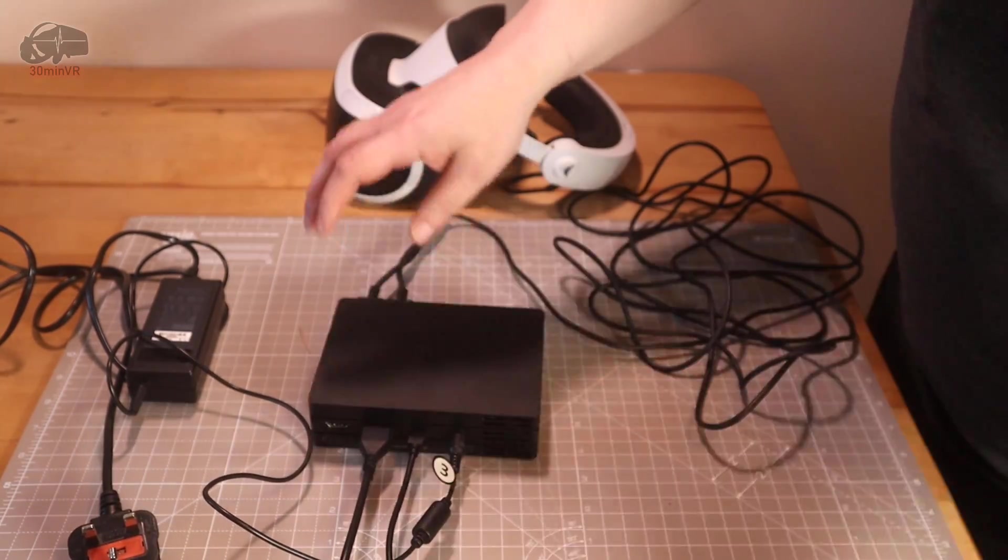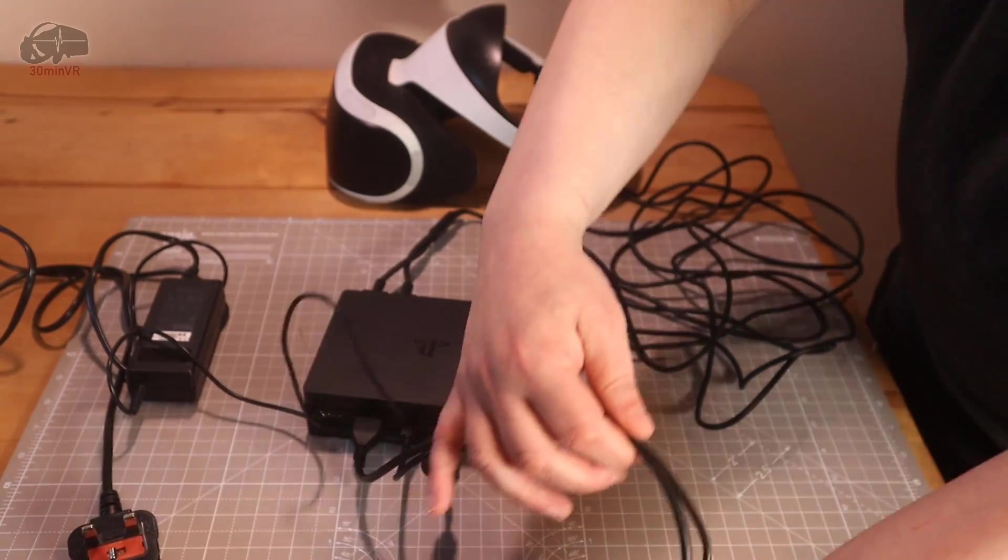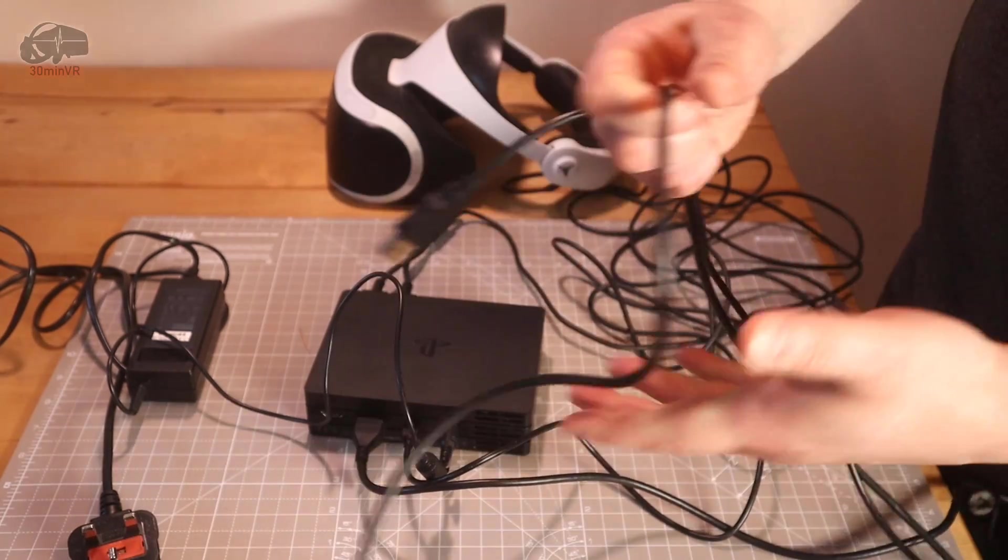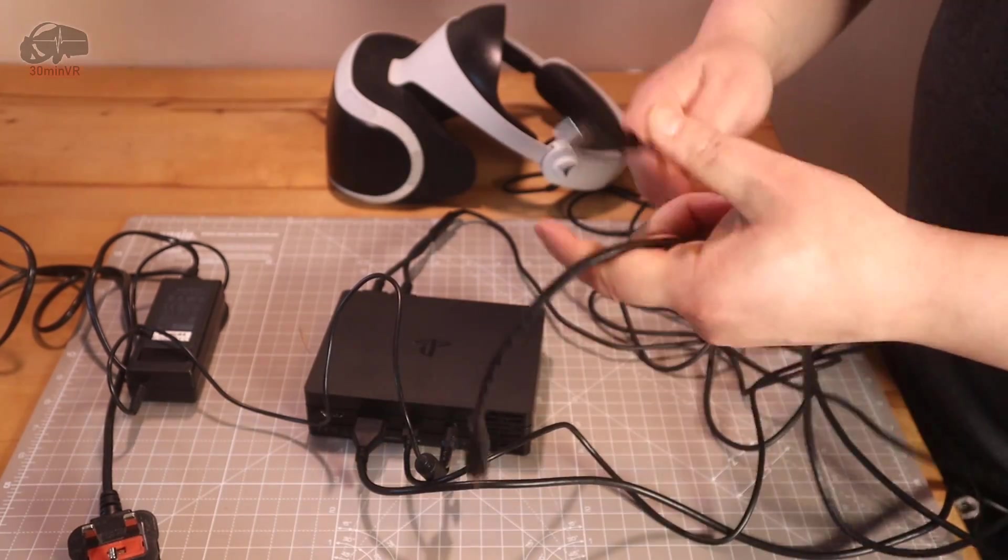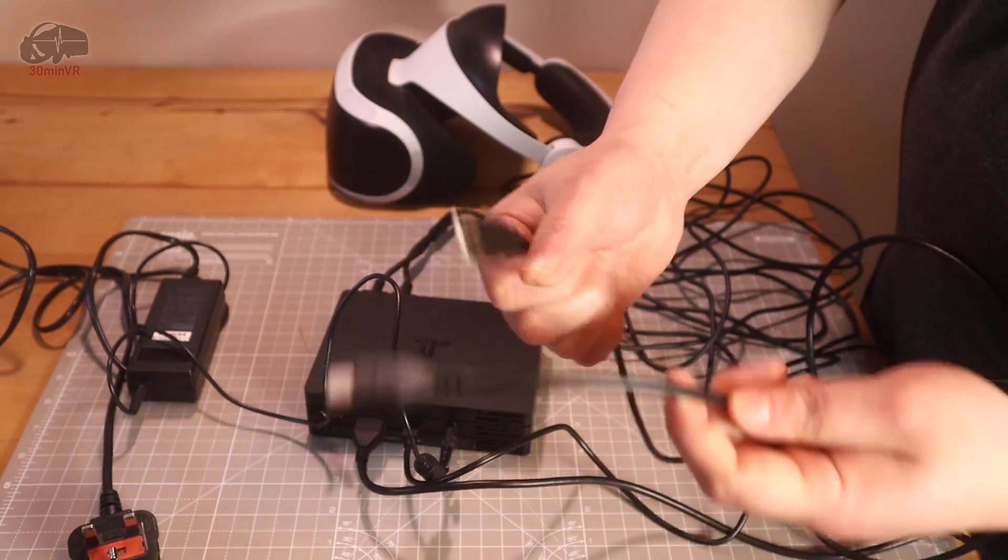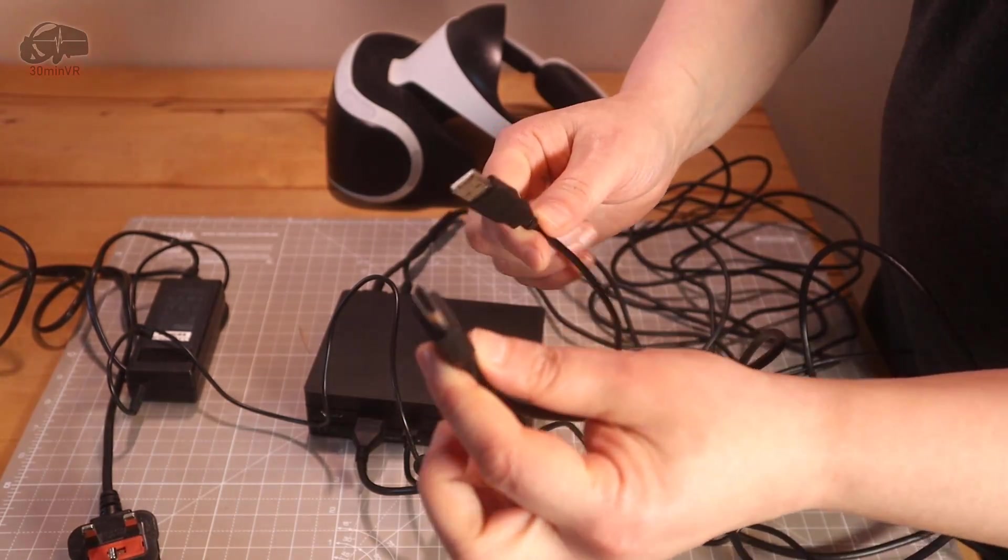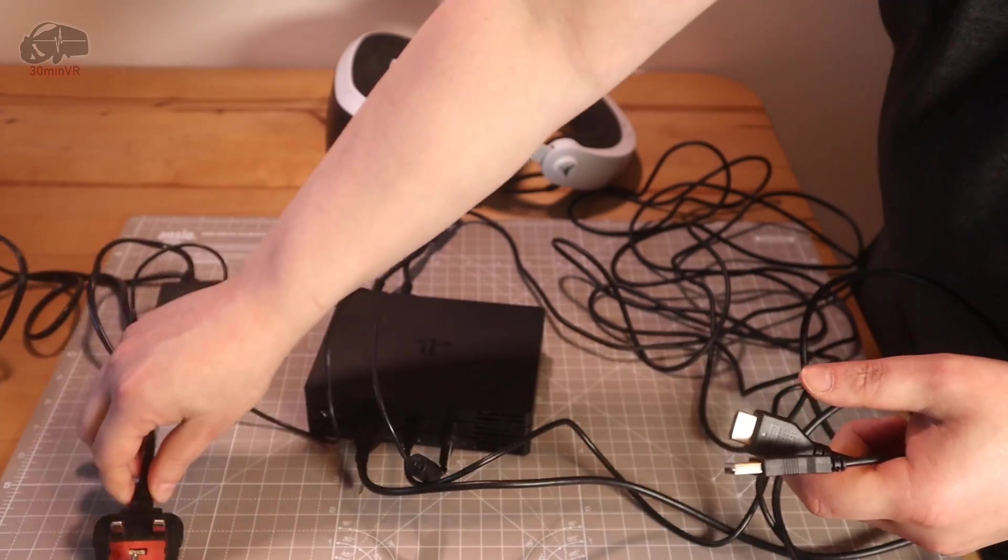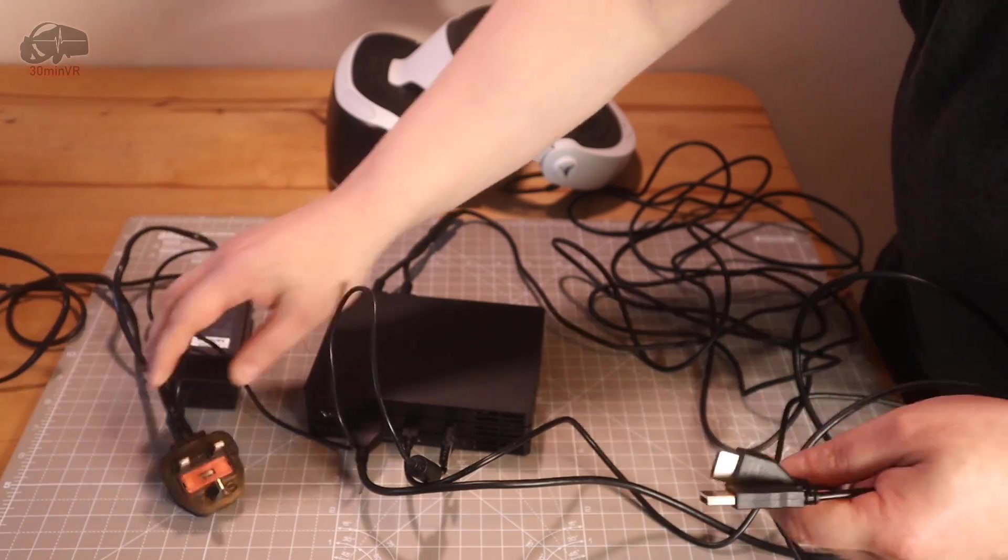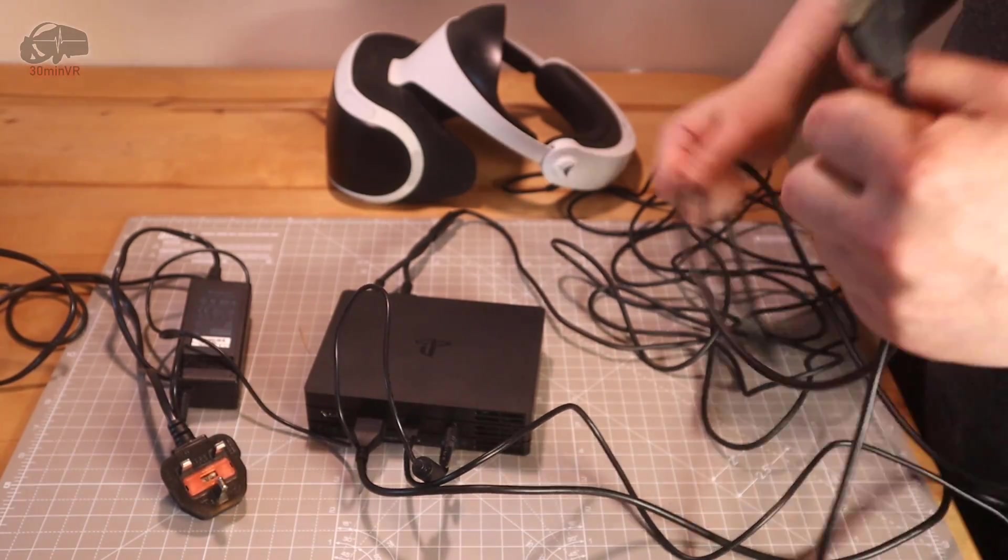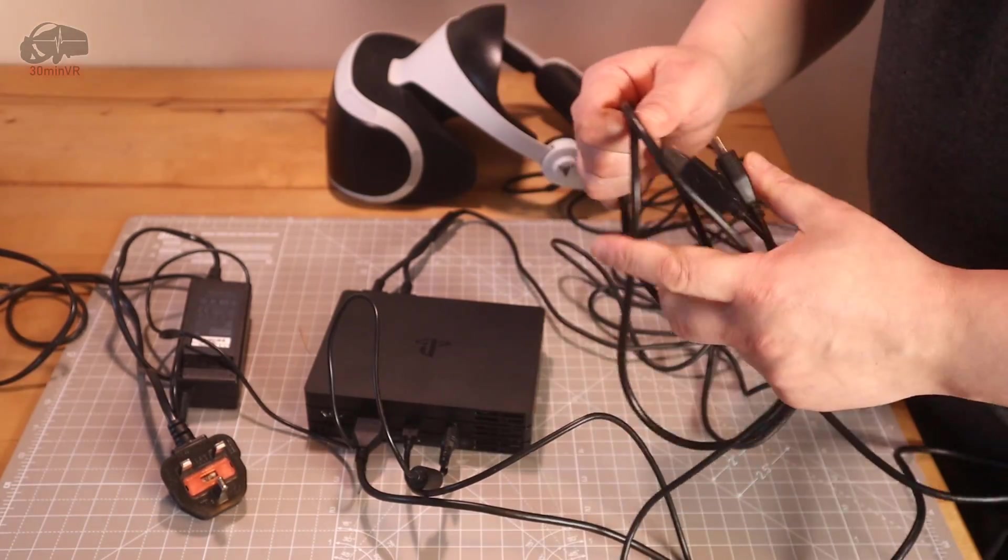So there you go, guys, that's it. The only things that go into your PC are USB and HDMI, and then just need to power it on. Simple as that, guys, really easy, then just plug it into your PC.